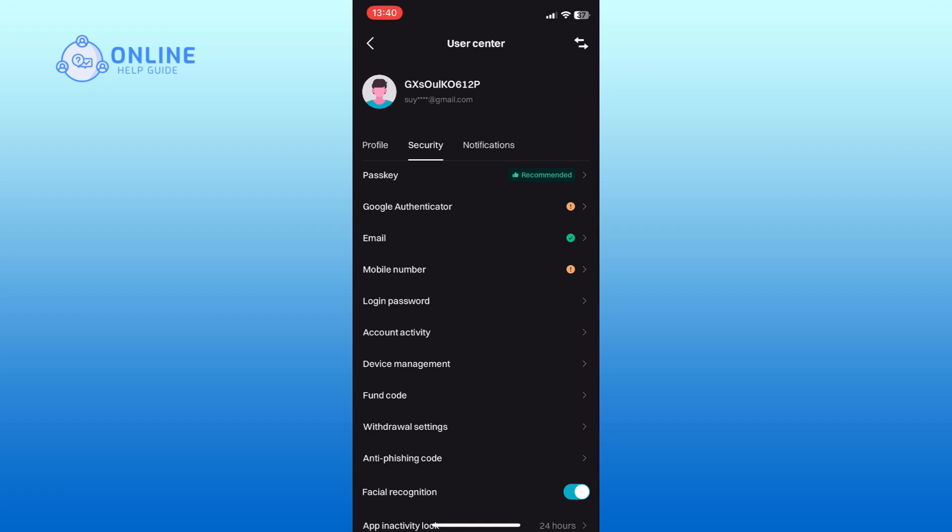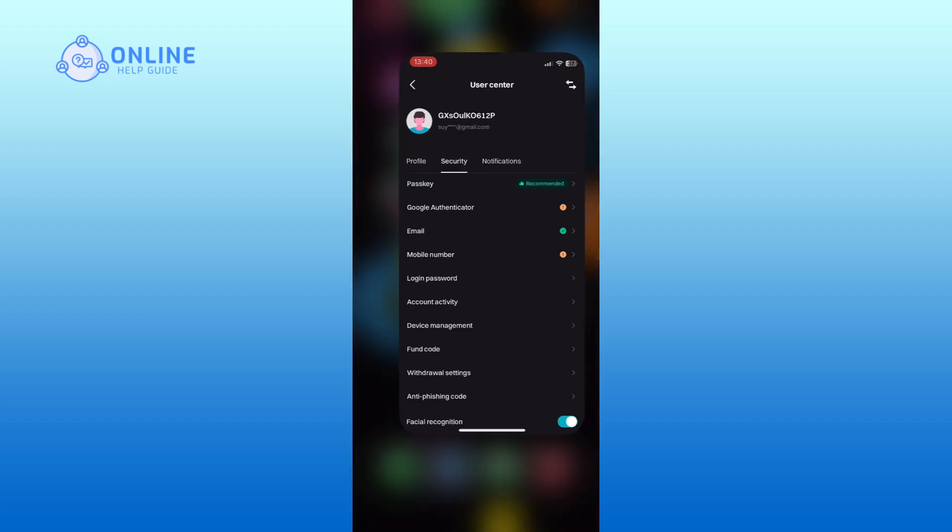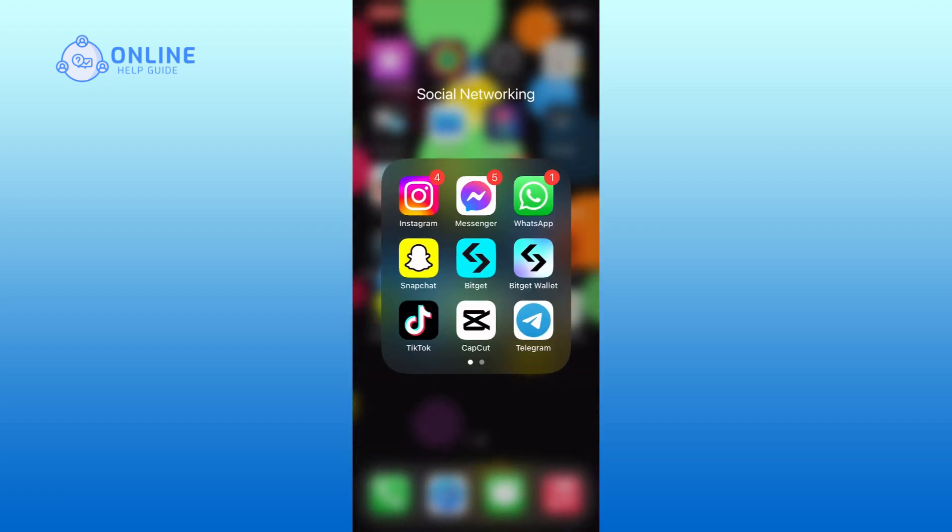And this is how you can enable facial recognition on BitKit. Thank you for watching Online Help Guide. Hope this video was helpful.